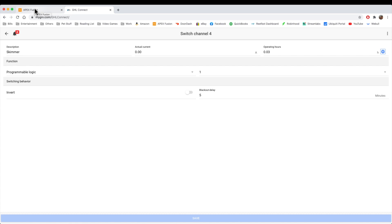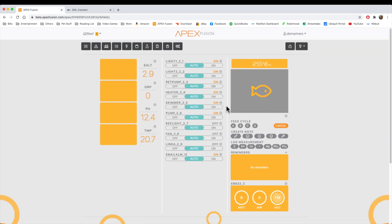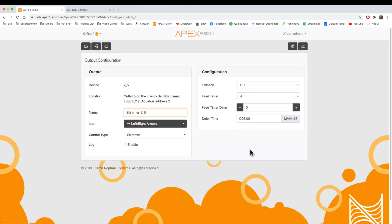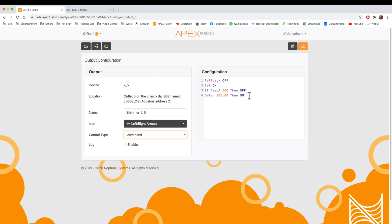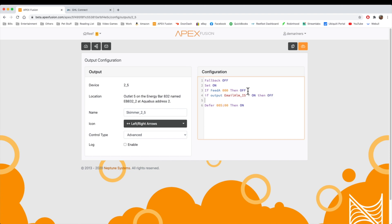Now we're going to do the same thing in the Apex. In the Apex, they already have the skimmer program set up for you. Here's your feed timer A and here's your delay time of five minutes — it's already done for you. If we wanted to get a little more advanced, we can take it off of skimmer mode and it's going to put the programming into the advanced statements. If we wanted to do something based off an alarm, we could say if the outlet email alarm is on, then turn it off. You can also say if pH is greater than 9.0, then off. You could do a number of different things here, and that's the programming for the Apex — there's nothing more to it.